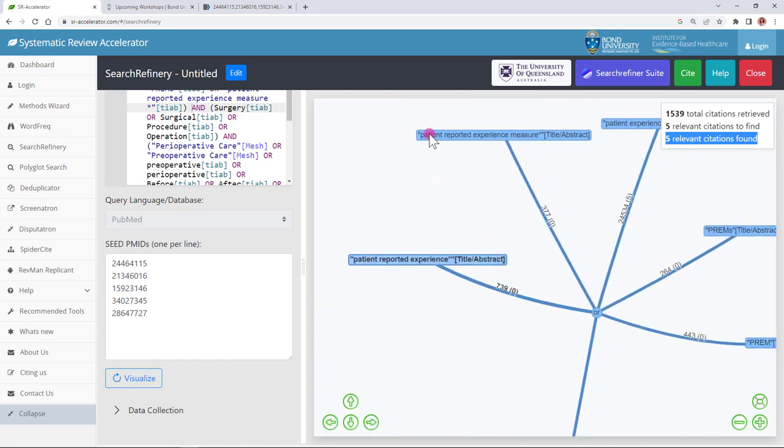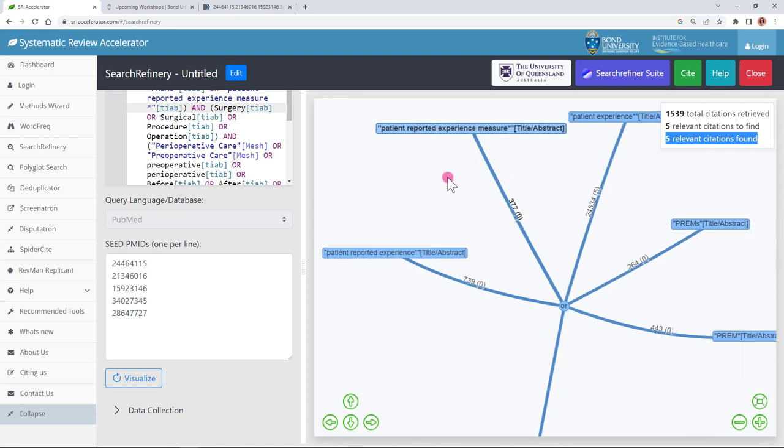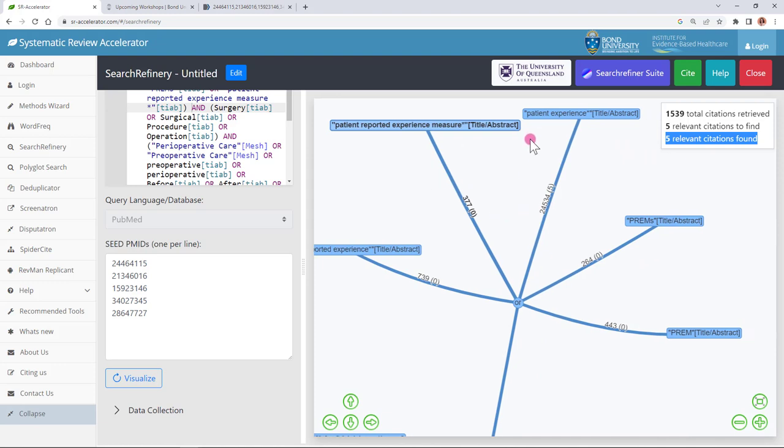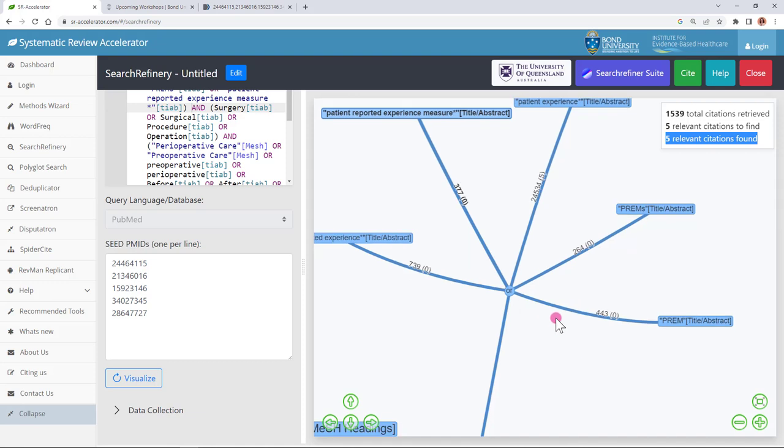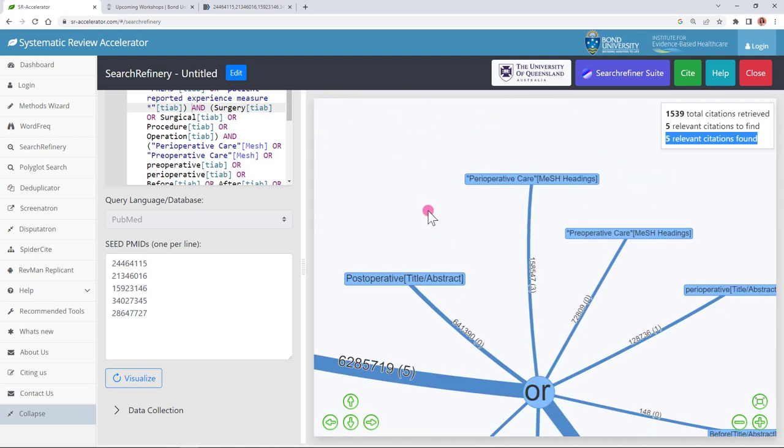Interestingly though you can use this refiner for a little bit more. As you scroll in you'll notice that each of the words from my search are represented here and it shows me from the branch how many citations are being pulled in by this word and then how many of my seed articles are found by this word as well. If you find that maybe a word is pulling in a lot of citations into your final search results set but not pulling in many of your seed articles you might consider that word for removal so that can be a good way of trimming down your search.